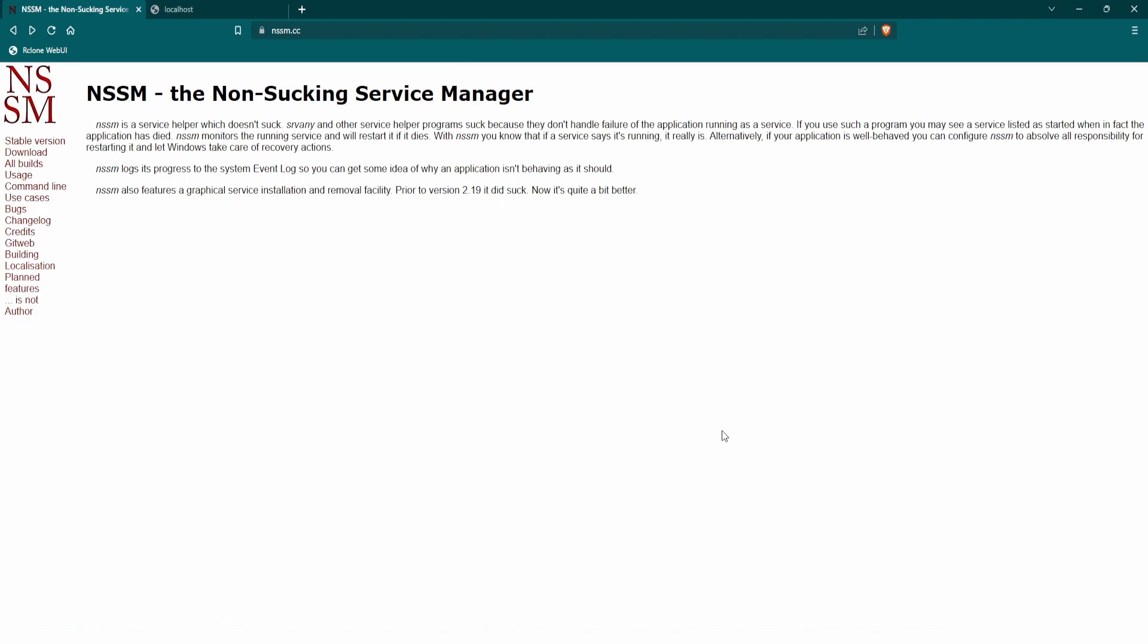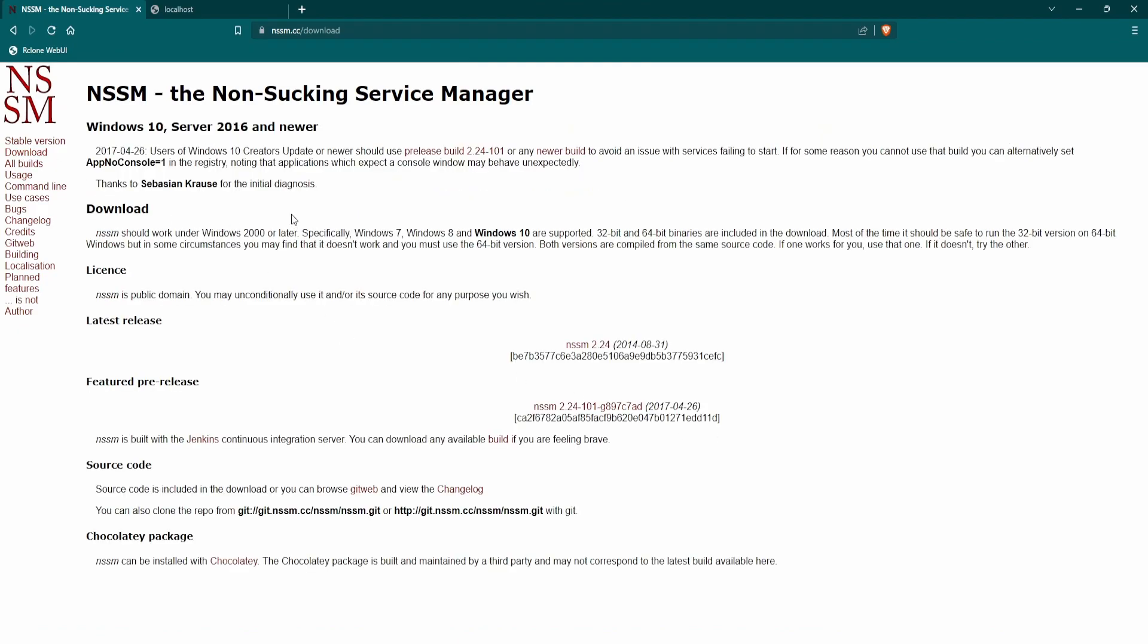NSSM is a rock solid piece of software that's been around forever. We'll go to download and download the latest version. I've already got it.